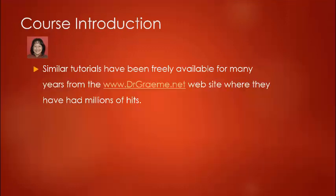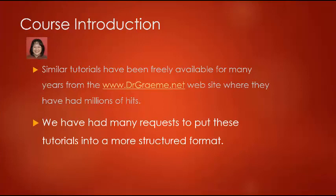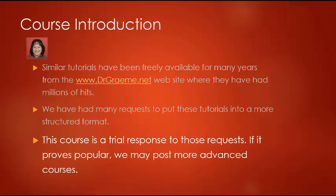Graham has made these available on the website www.drgraeme.net for many years where they've had millions of hits. But during that time we've had many requests to put these into a more structured teaching format. This beginners robotics course using Lego's EV3 Mindstorm set is provided free in response to your requests.